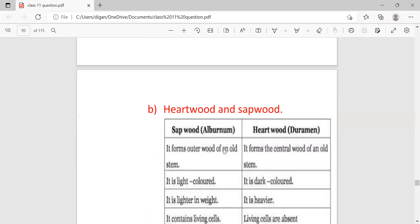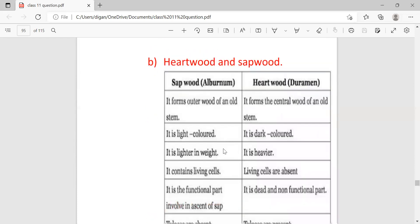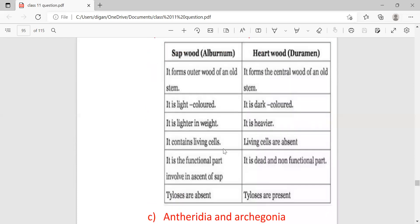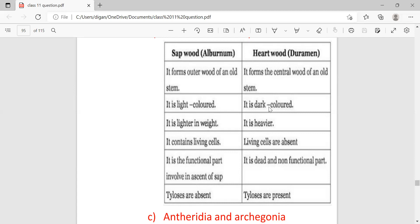Next question: difference between heartwood and sapwood. Heartwood forms the central wood of an old stem, whereas sapwood forms the outer wood. Sapwood is light colored, whereas heartwood is dark colored. Sapwood is lighter in weight, heartwood is heavier in weight. Sapwood is the functional part involved in ascent of sap. Heartwood is dead and non-functional. Tyloses are absent in sapwood, whereas tyloses are present in heartwood.